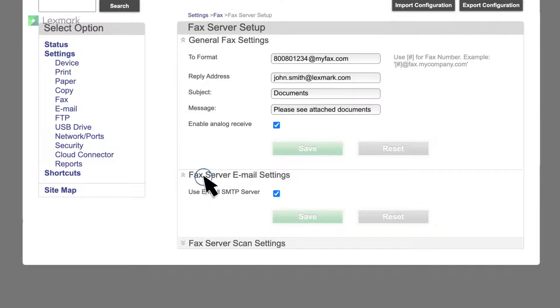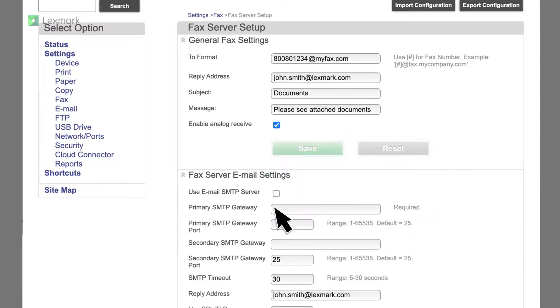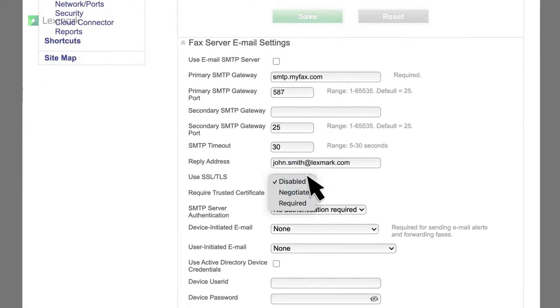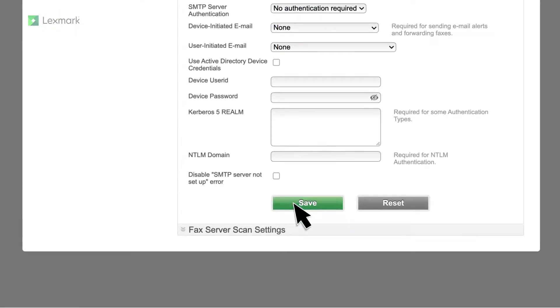Click fax server email settings, and then clear the use email SMTP server setting. Configure the settings. For more information, contact your fax server provider. Save the settings.